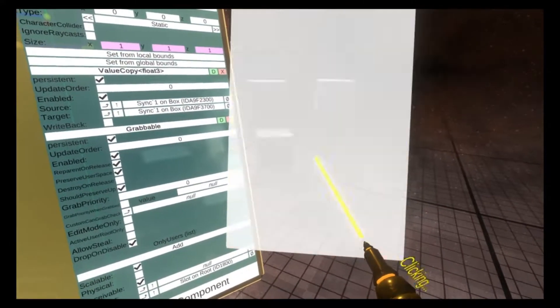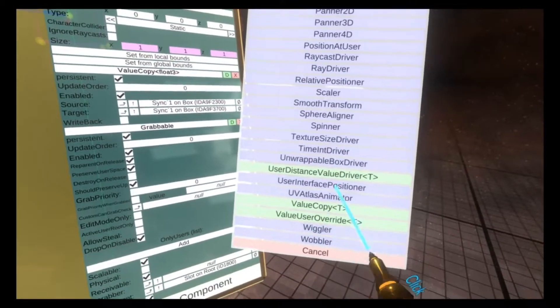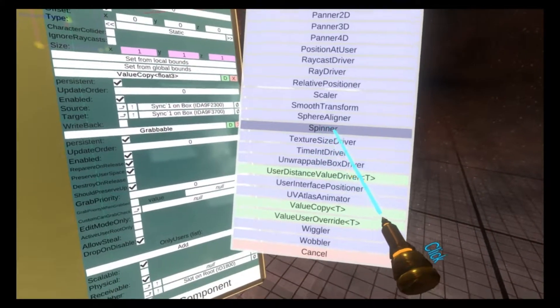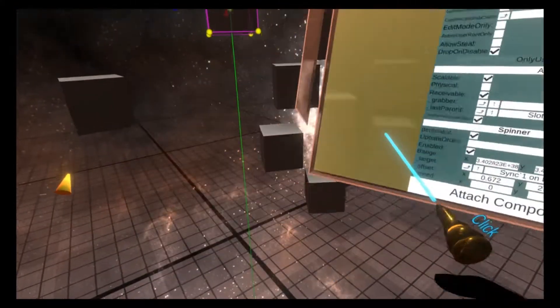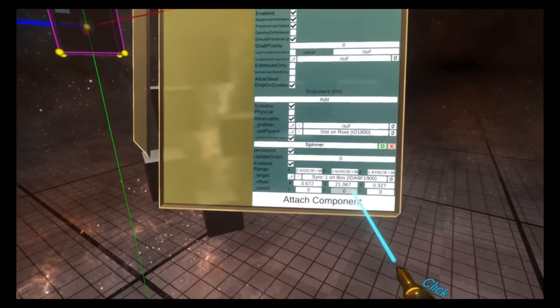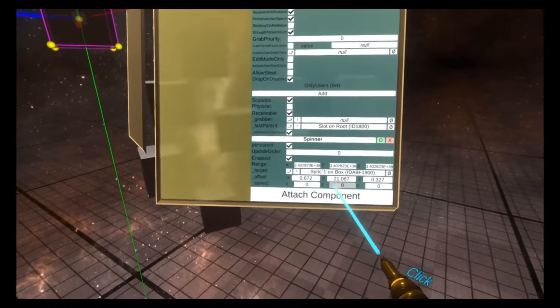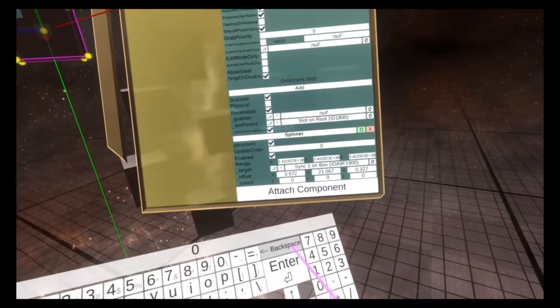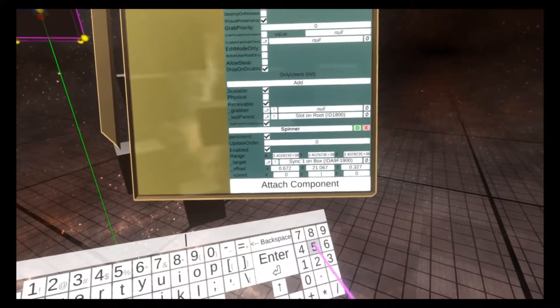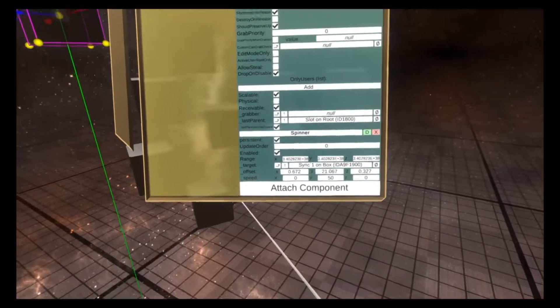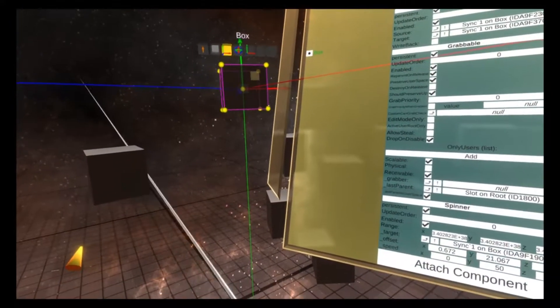So I'm going to set up a simple spinner, transform drivers spinner. And if you're not familiar with the spinner, it just takes a speed on an axis and then it will spin. So I'm going to go here and do 50 and you'll see it starts to spin.